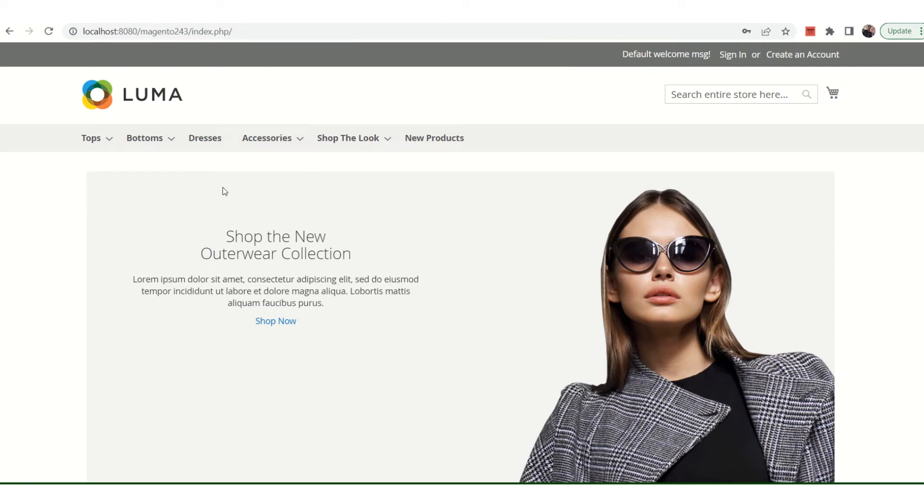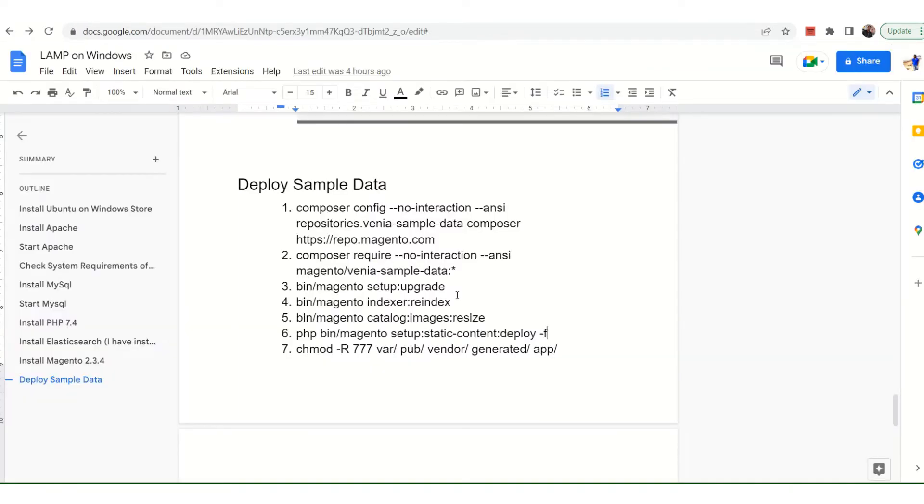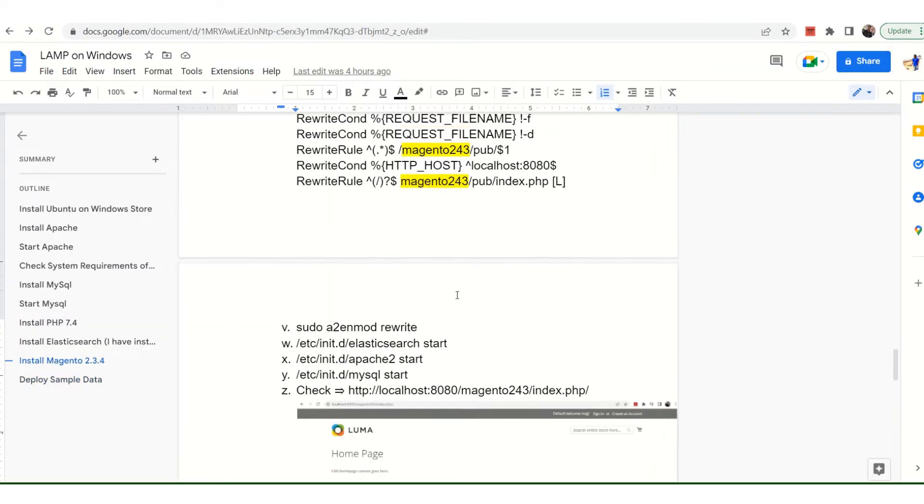Hello everyone, in today's video we'll be discussing how we can deploy the Venia sample data to a Magento store. So without any further ado, let's get started. Last time, if you guys remember, I shared some steps on installing Magento.